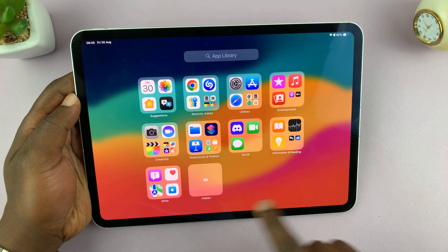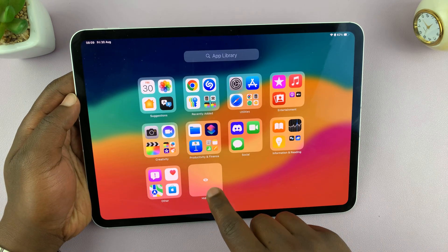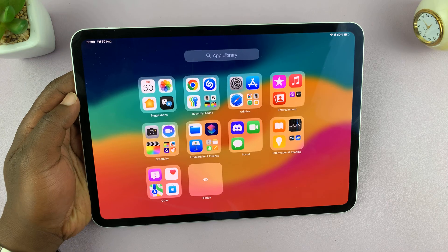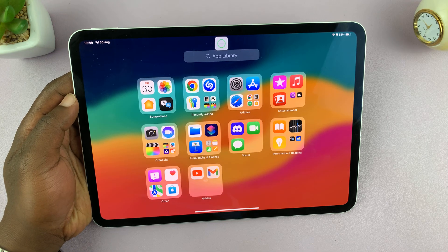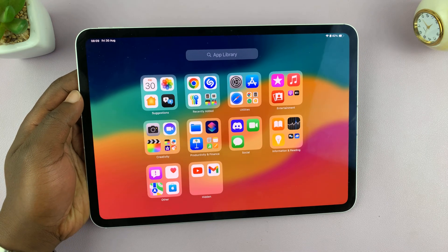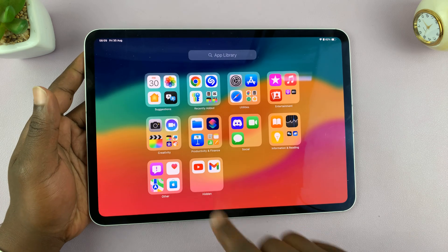So what you want to do is open this folder. And of course, you need Face ID or a passcode. So tap on that — it's gonna scan your face, open up the folder, and show you all the hidden apps.